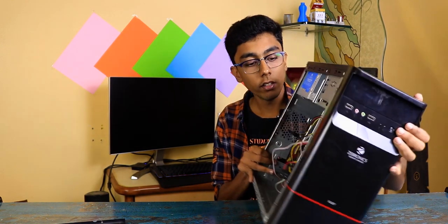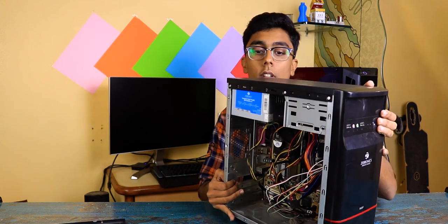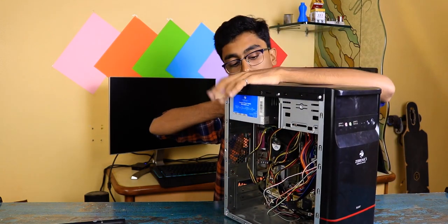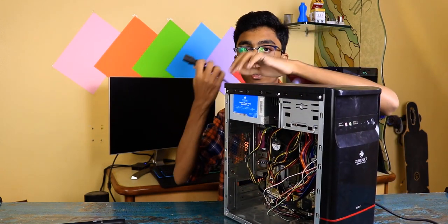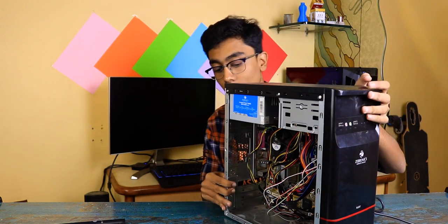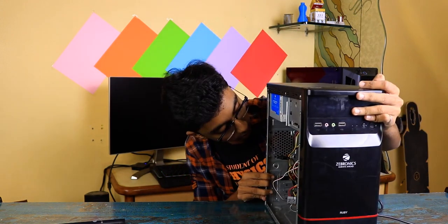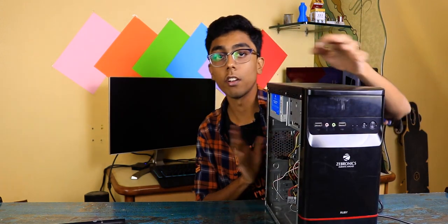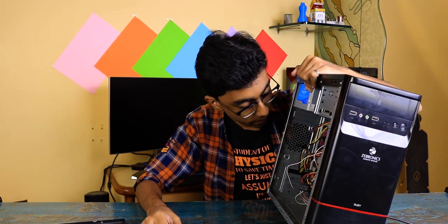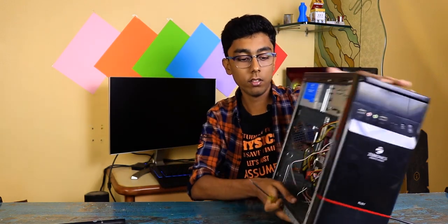So let's do one thing. Let's power this thing off. I'm just removing the mains cable because I'm not really in the mood to shut it down properly. Okay, so let's remove everything.